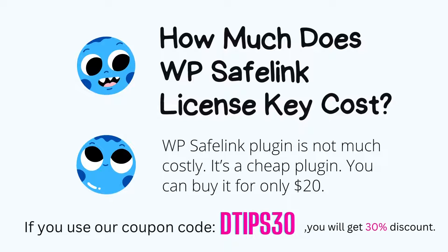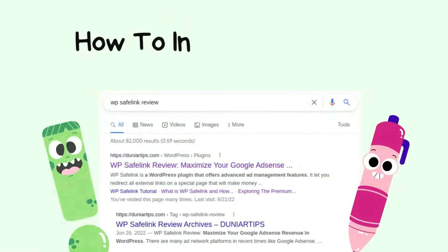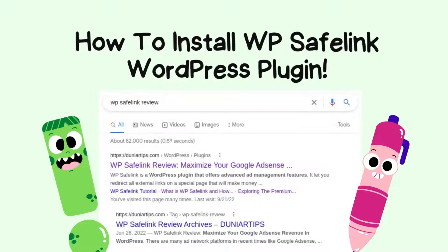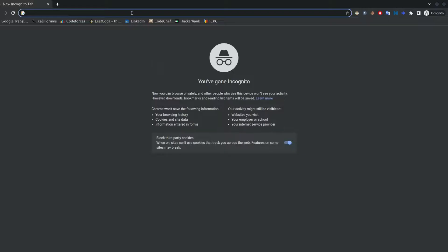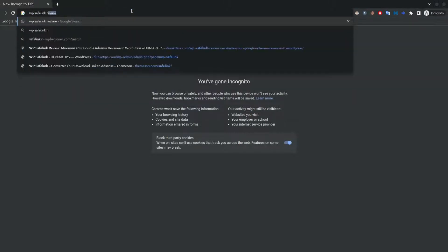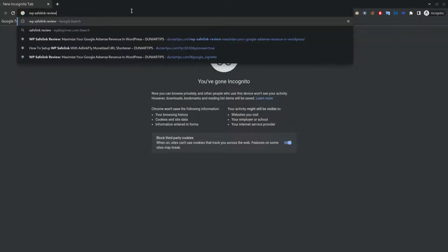WP Safelink plugin is not much costly. It's a cheap plugin — you can buy it for only $20. If you use our coupon code DTIPS13, you will get 30% discount. I have already covered the topic of how to install the WP Safelink plugin in WordPress on my blog. You can find it by searching WP Safelink Review on Google. I will mention the tutorial link in the video description, so don't forget to check the video description.